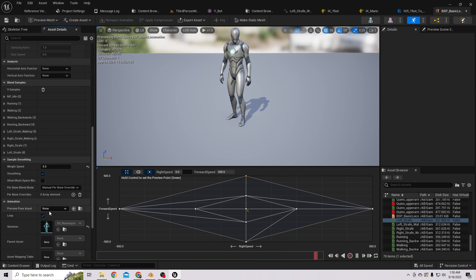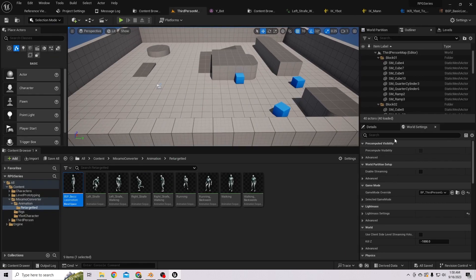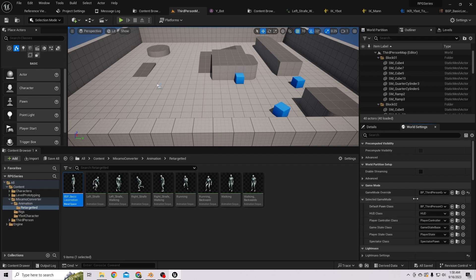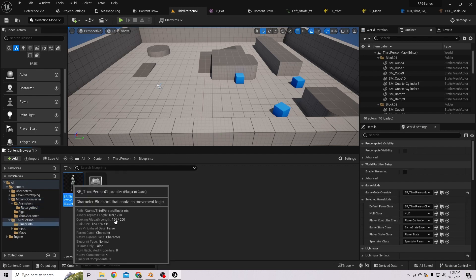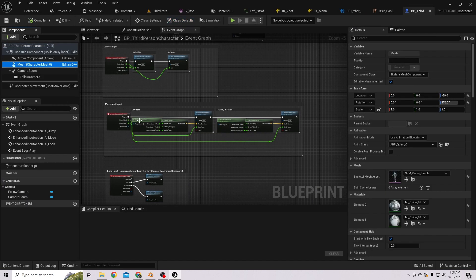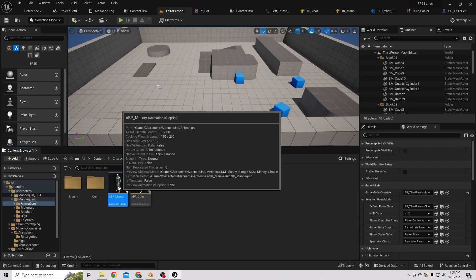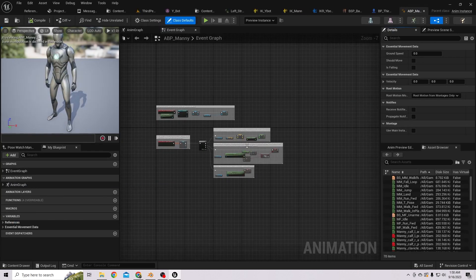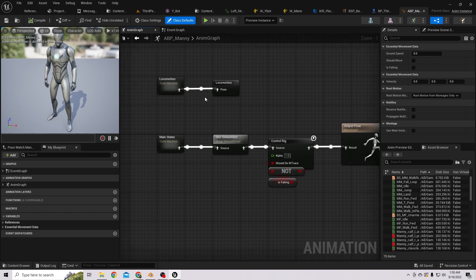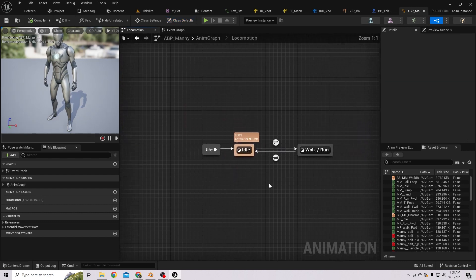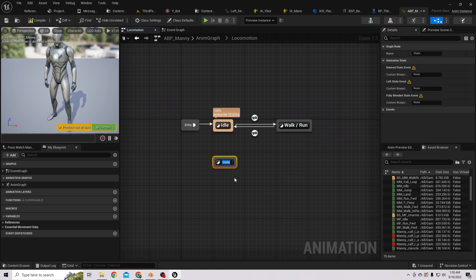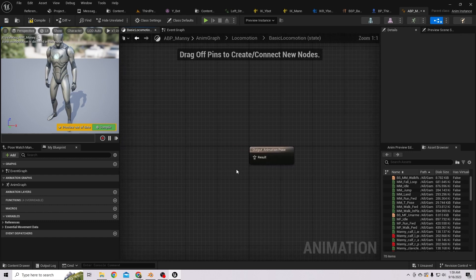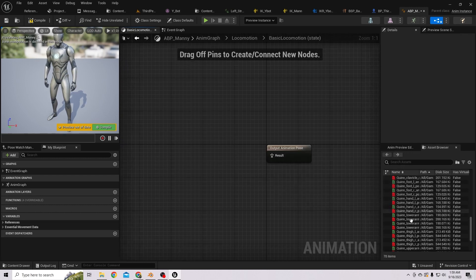Now that we've created our blend space, let's go to the animation blueprint. We have the third person character — let's find the animation blueprint. It's 'ABP Manny'. We have a locomotion system, so let's create a new state for basic locomotion and set it to return our newly created blend space.